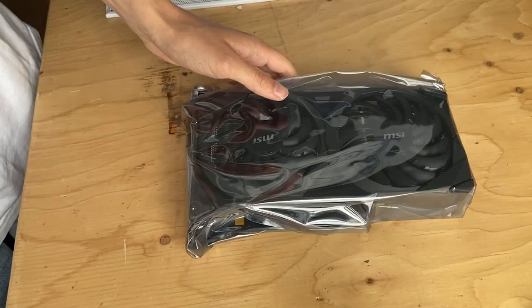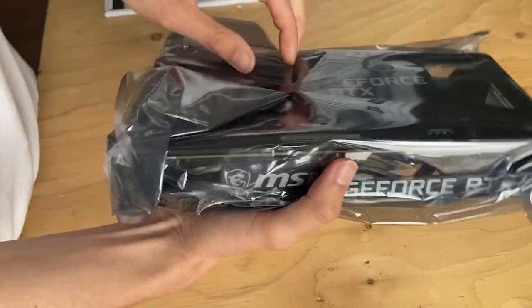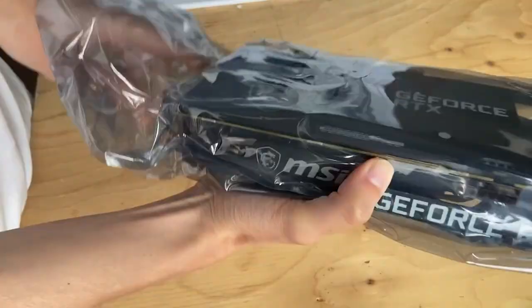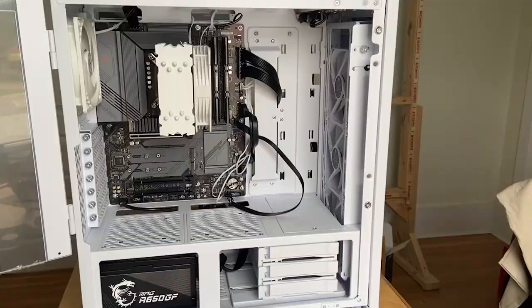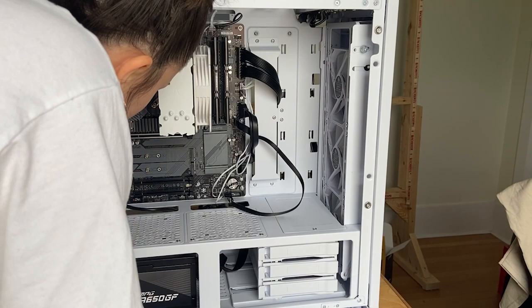Next up is my pride and joy, Mr. Ventus. I unscrewed these two brackets on the side, lined this boy up and screwed it in place. It took a bit to line it up properly, but it was fairly straightforward.